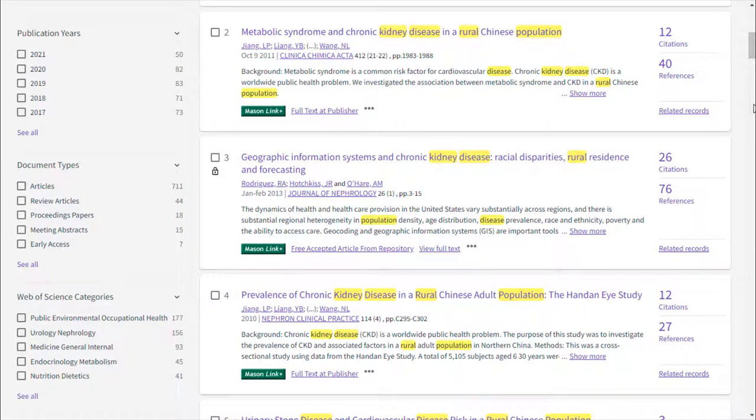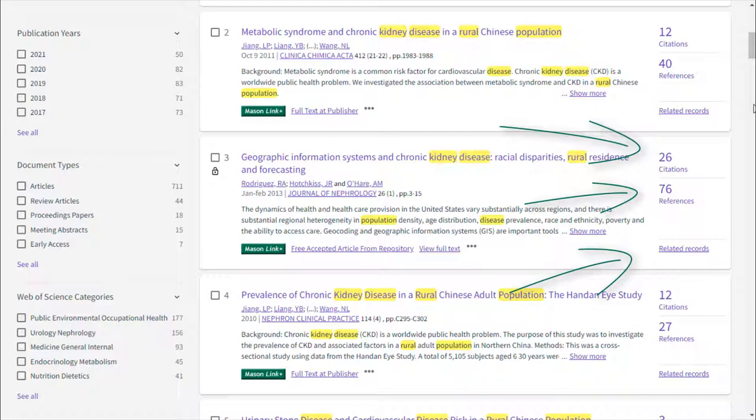On the right side of our record, we can see three options: citations, references, and related records.